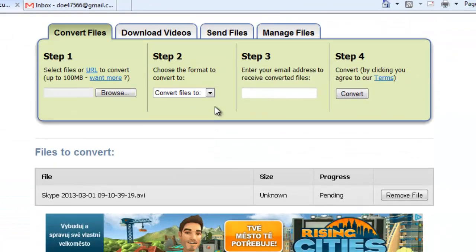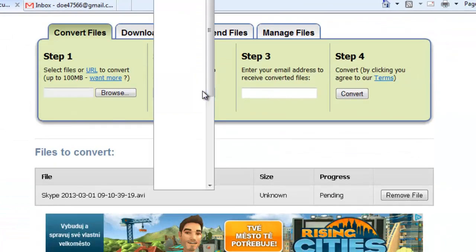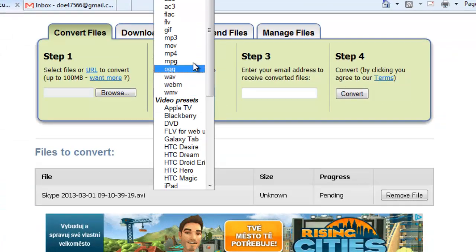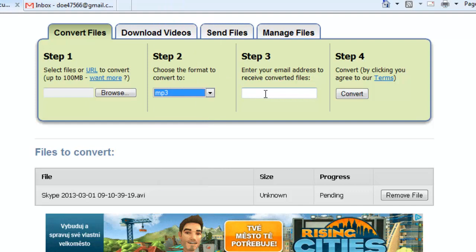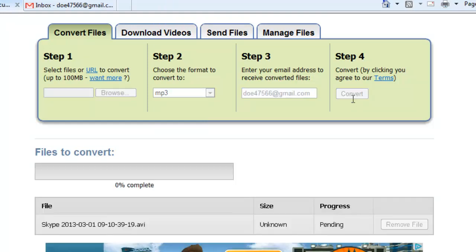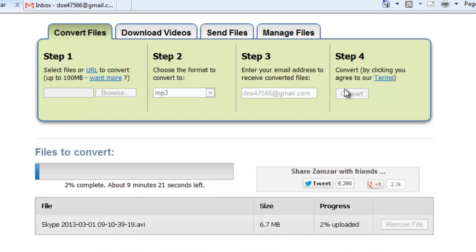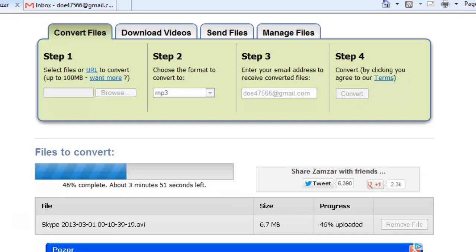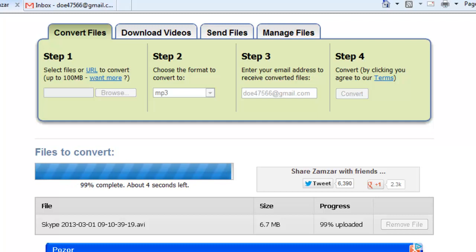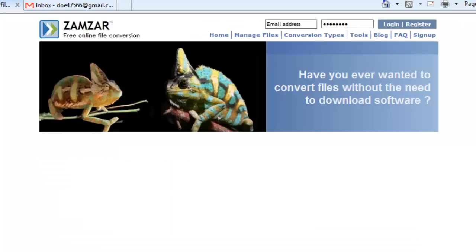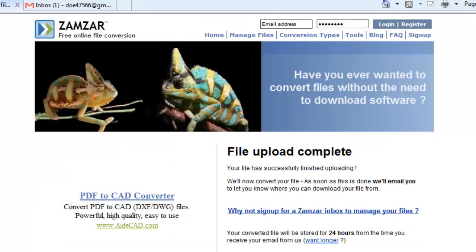From the drop down menu in Step 2, choose MP3 and enter your email address in Step 3. Finally click the Convert button. You will have to wait for a while during the video upload. This can take some time. When done you will see a message that says File Upload Complete.